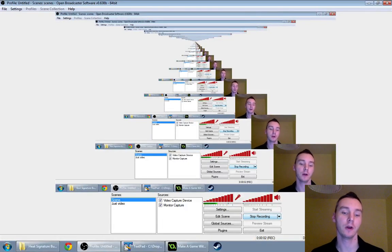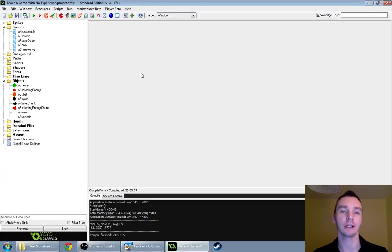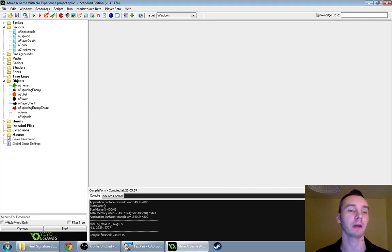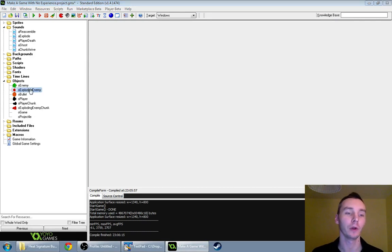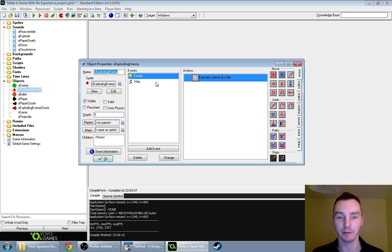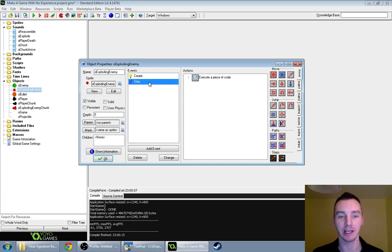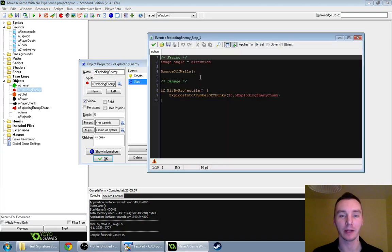Hello, this is part 8 of our game-making tutorial. We are going to get on to doing timers and stuff today, but we have a few bits of housekeeping to do first. One thing I noticed last time was that our exploding enemy doesn't actually harm the player in any way.